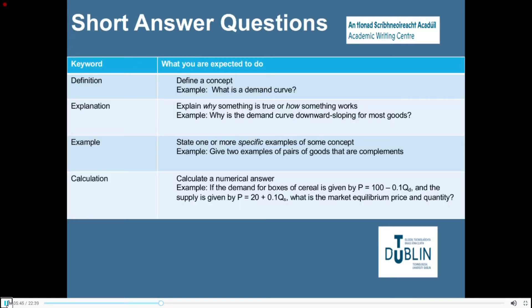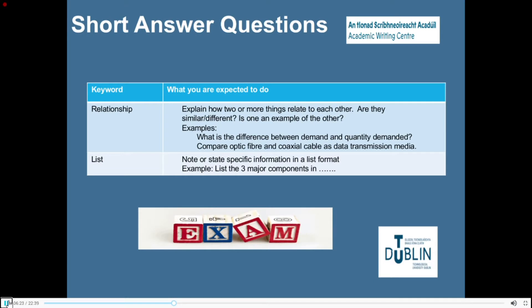Short answer questions require a short answer. These types of questions often start with an instruction to the student to define, explain, provide an example, explain a connection between two ideas or concepts, or to list. I encourage you to read the key words and the brief explanations, as this will allow you to develop an awareness and understanding of how to address and answer short answer questions correctly. It is also important to read the instruction word to develop your answer accordingly.